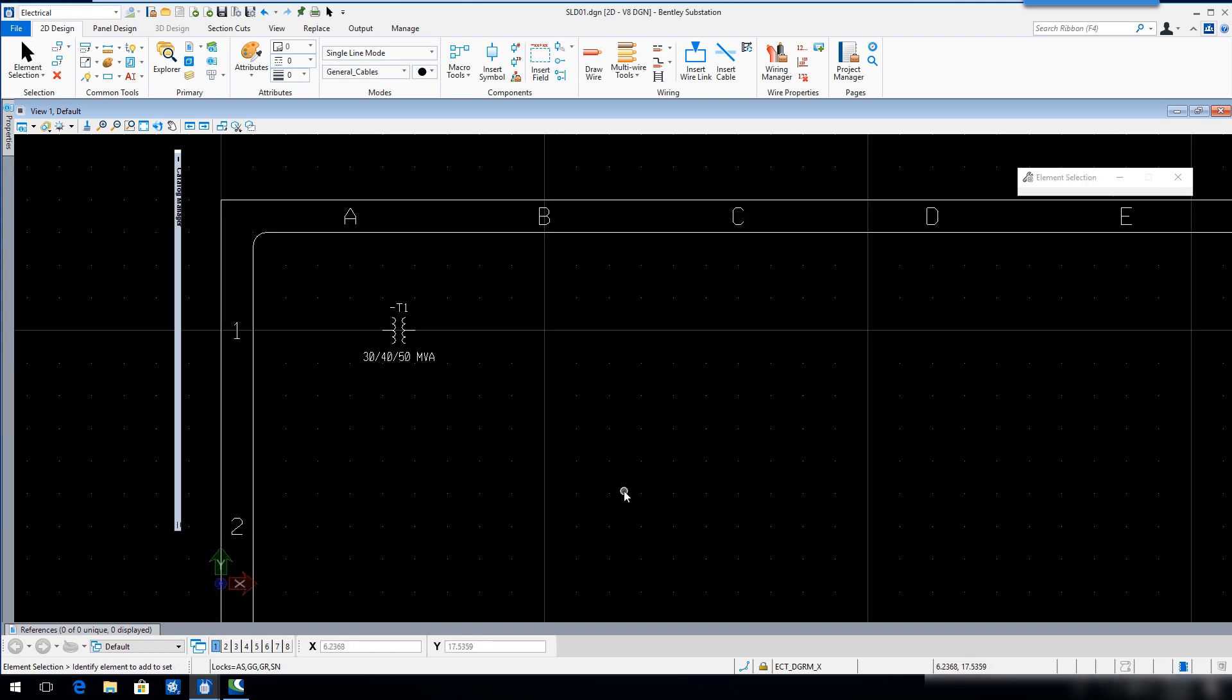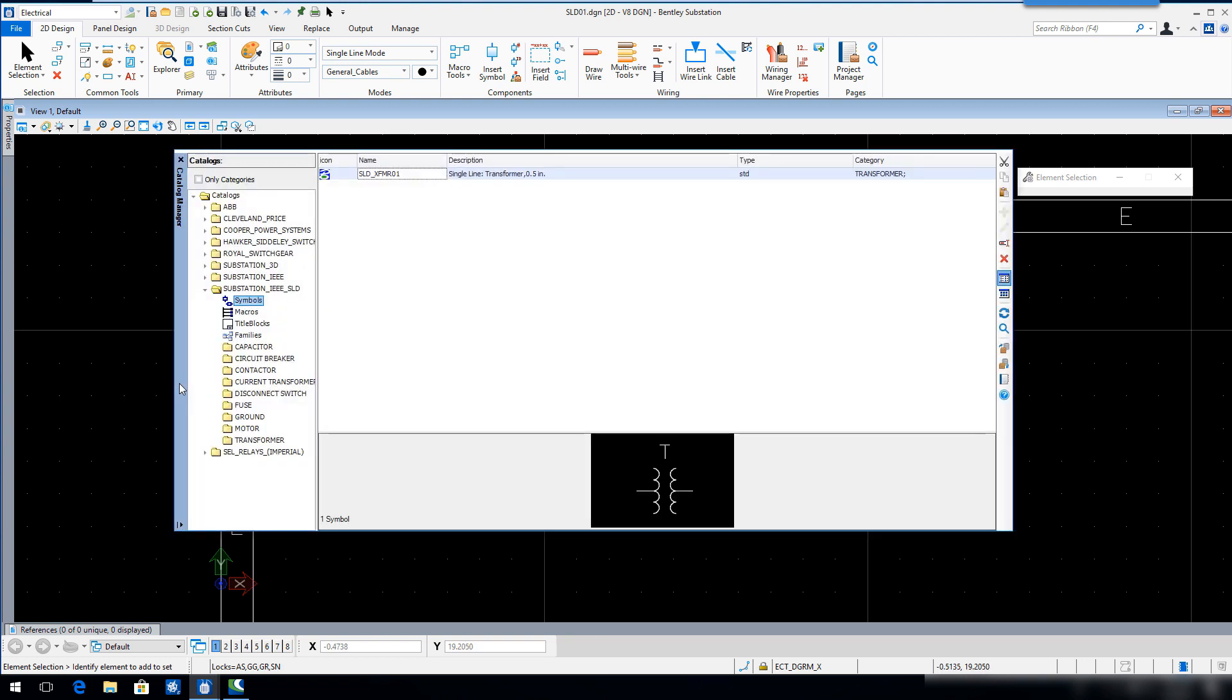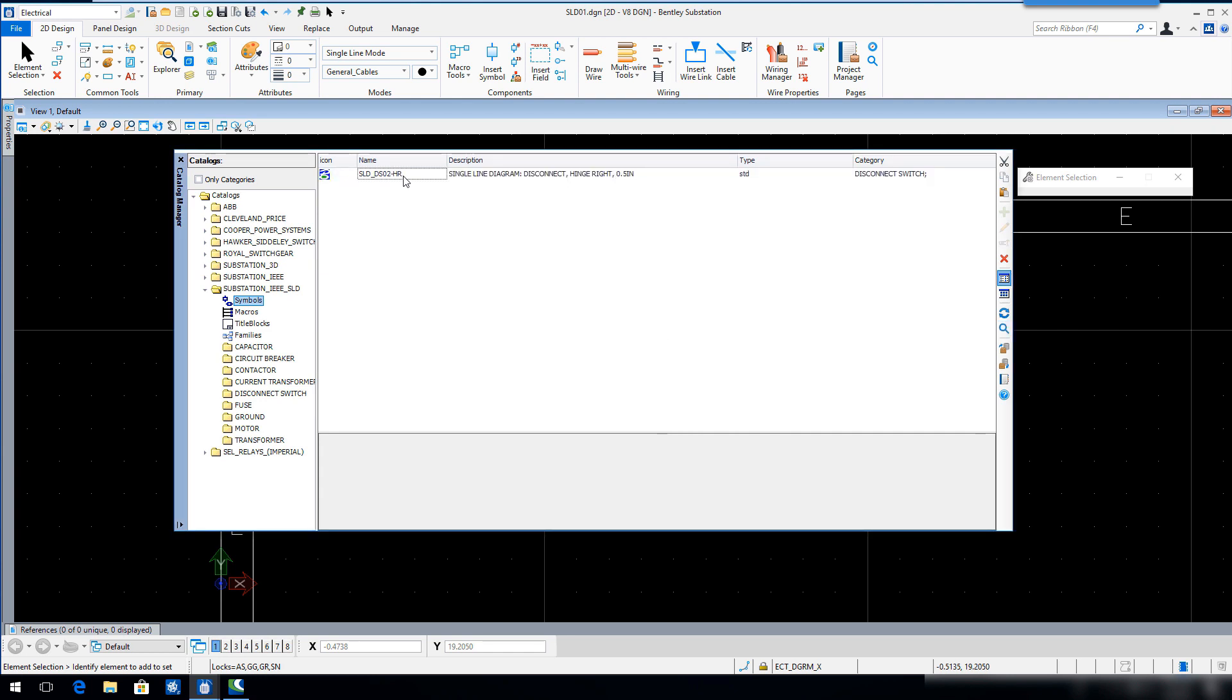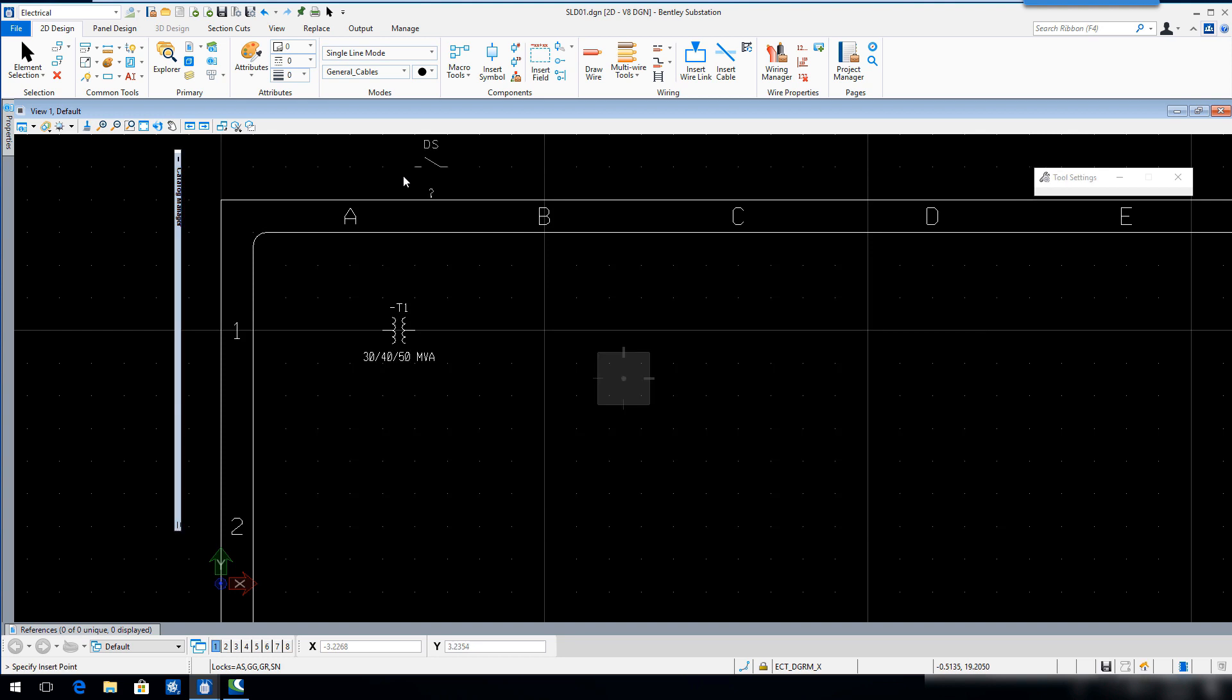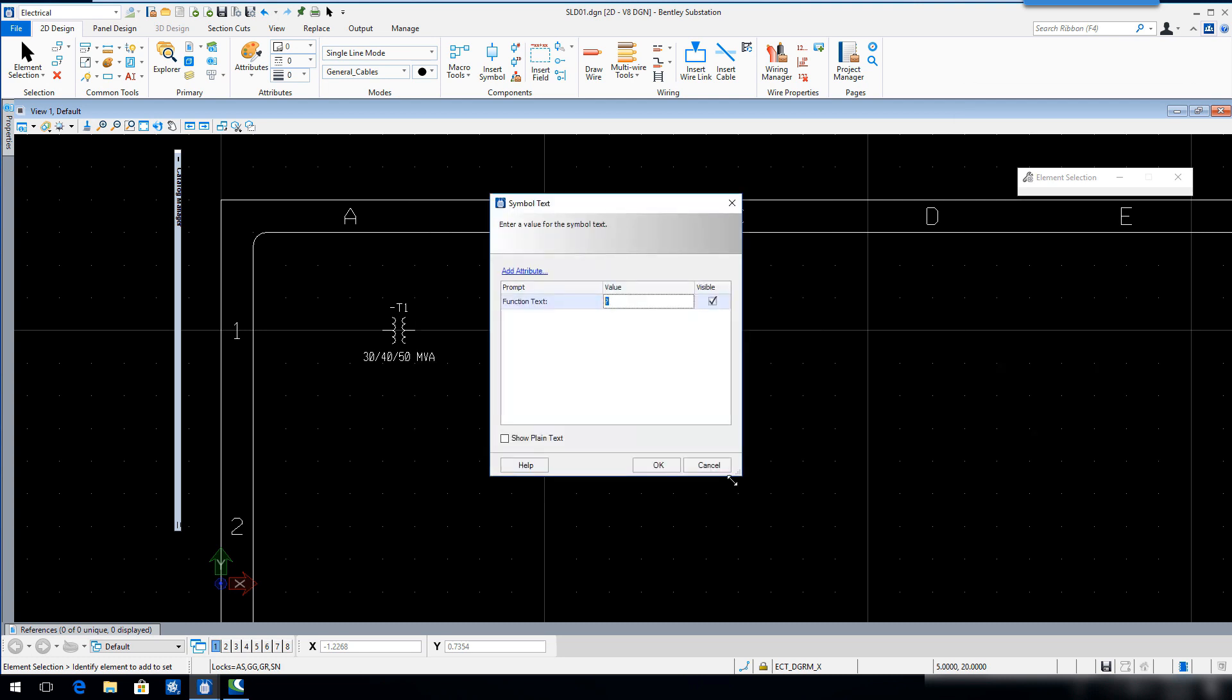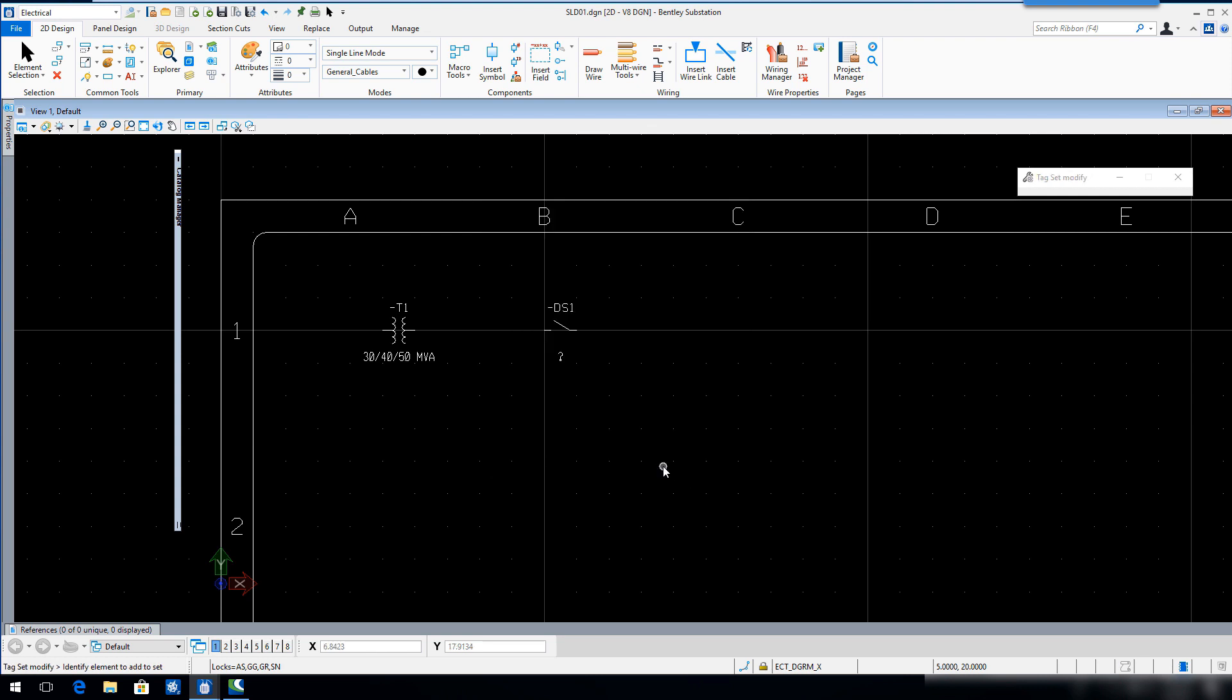Repeat the previous steps to search, locate and insert switch symbol SLD underscore DS02 underscore HR in Sector B1 in line with the transformer. Key in DS1 for the device tag, click OK and then click OK to accept the function text.